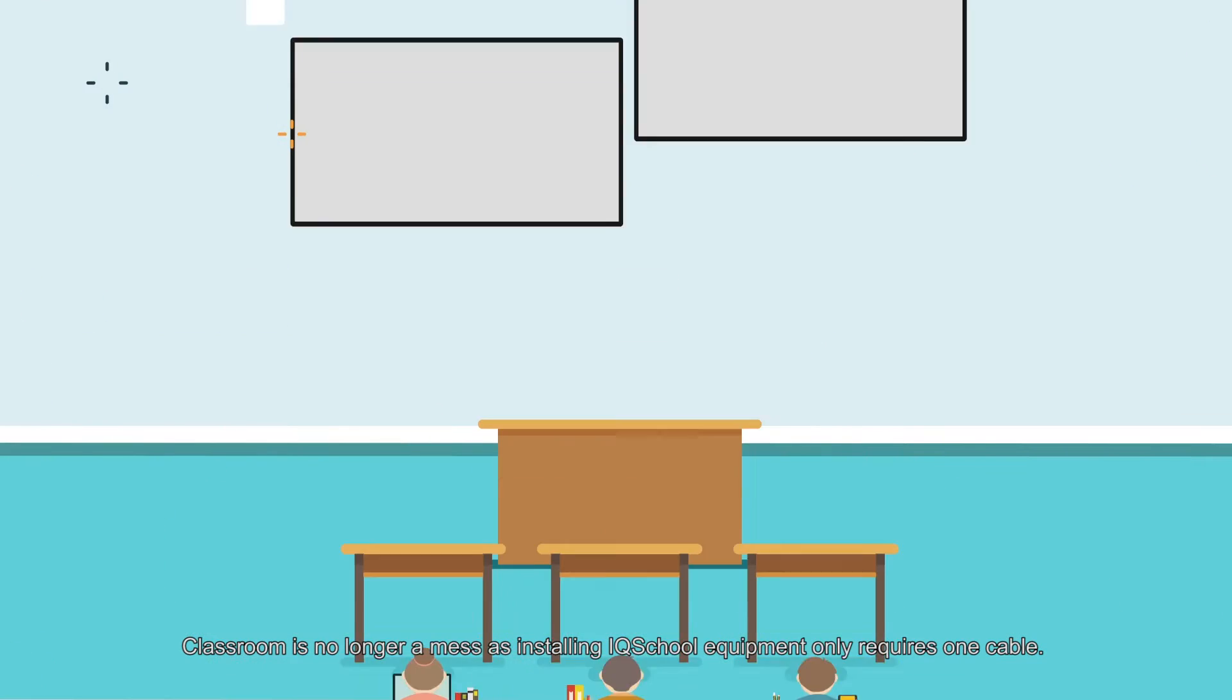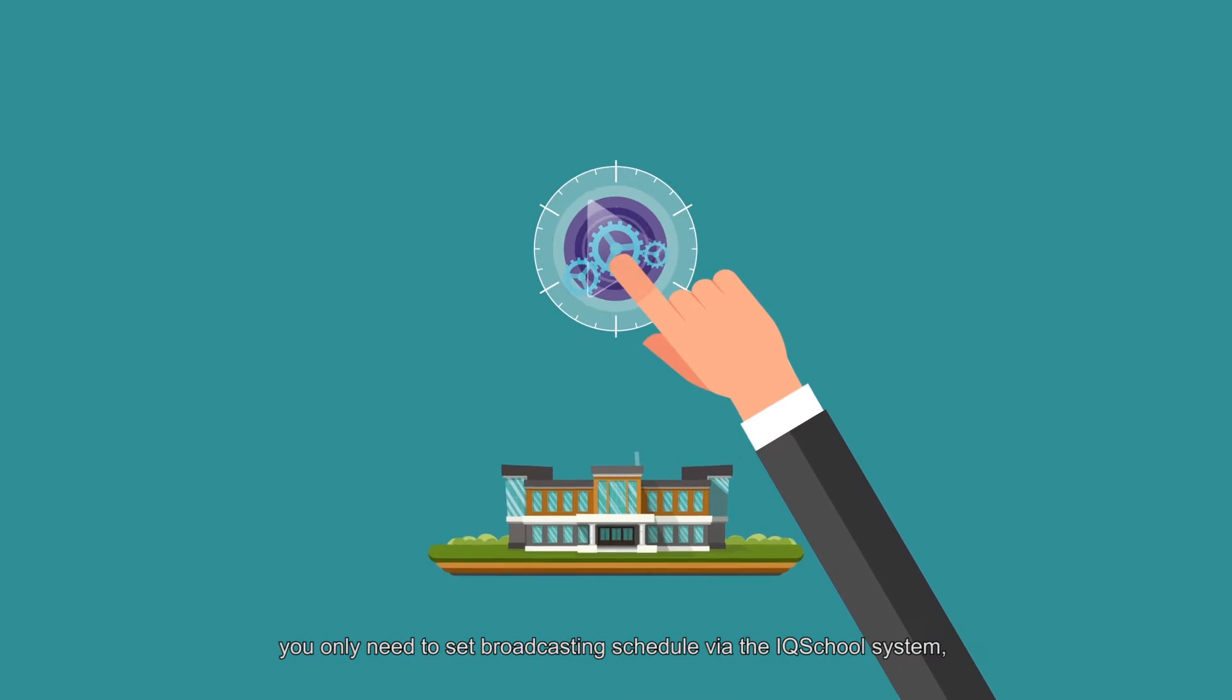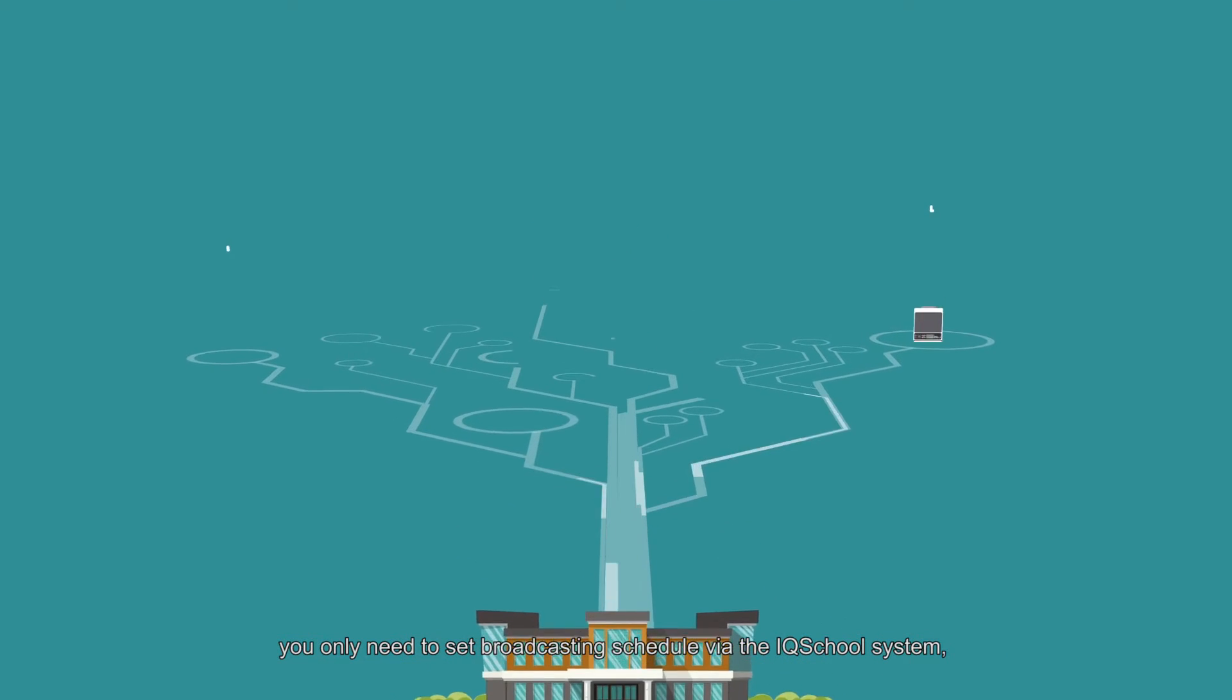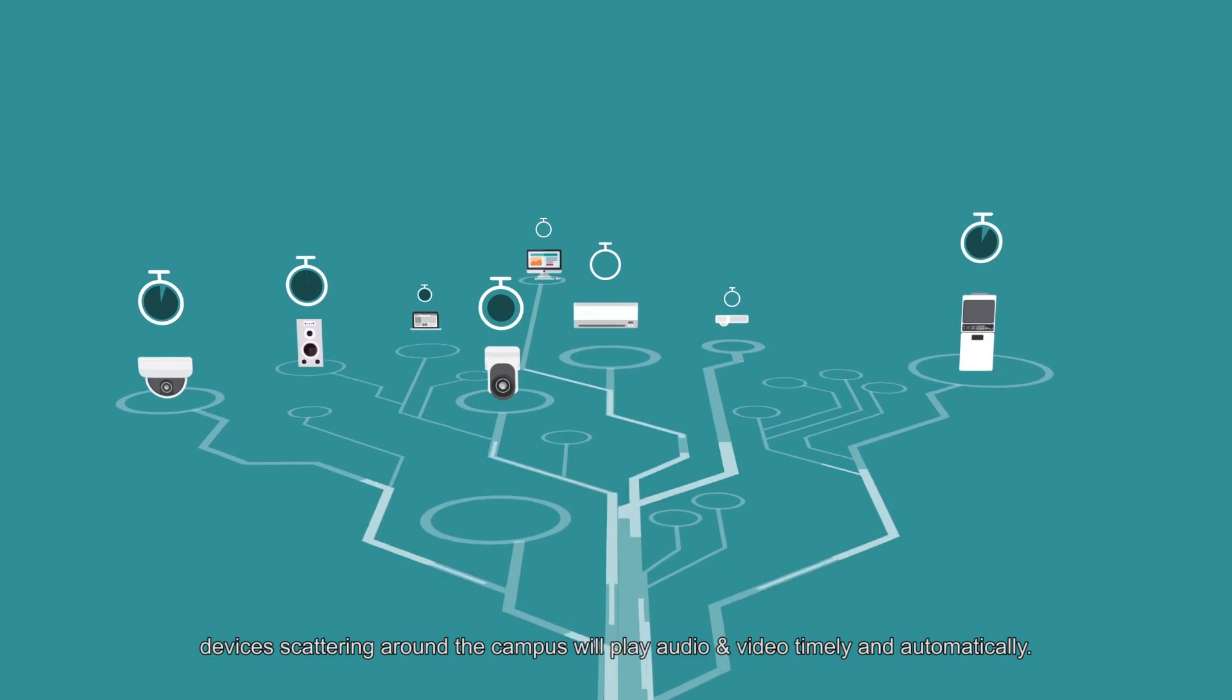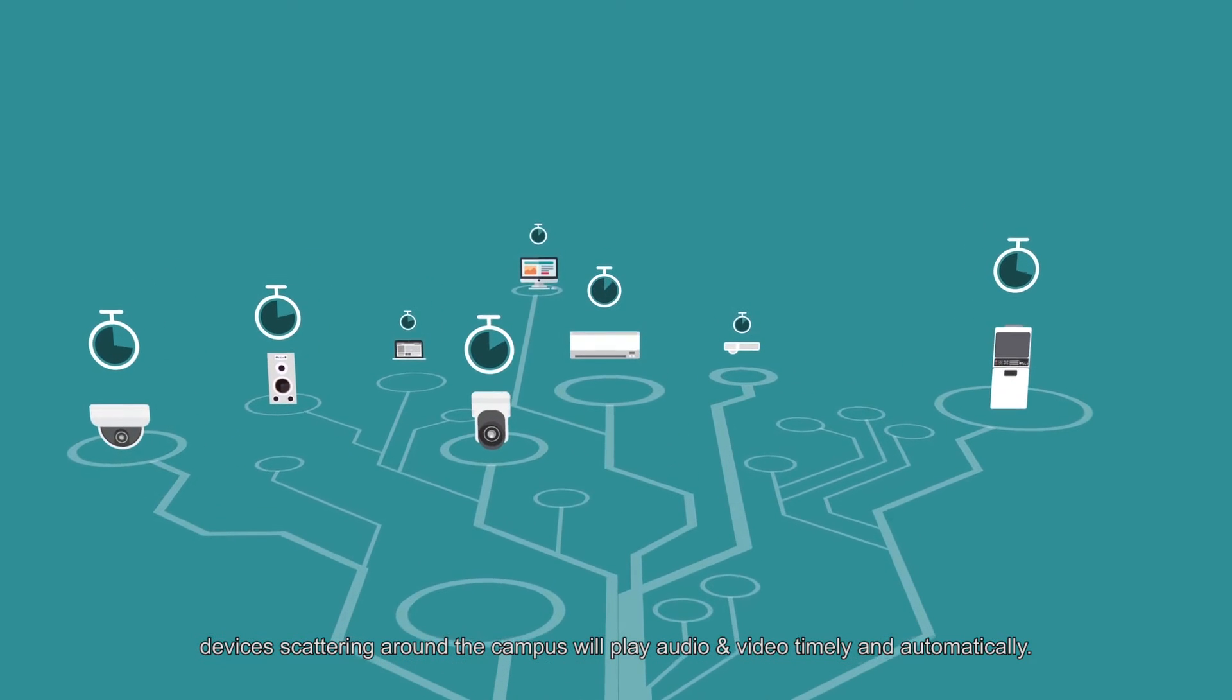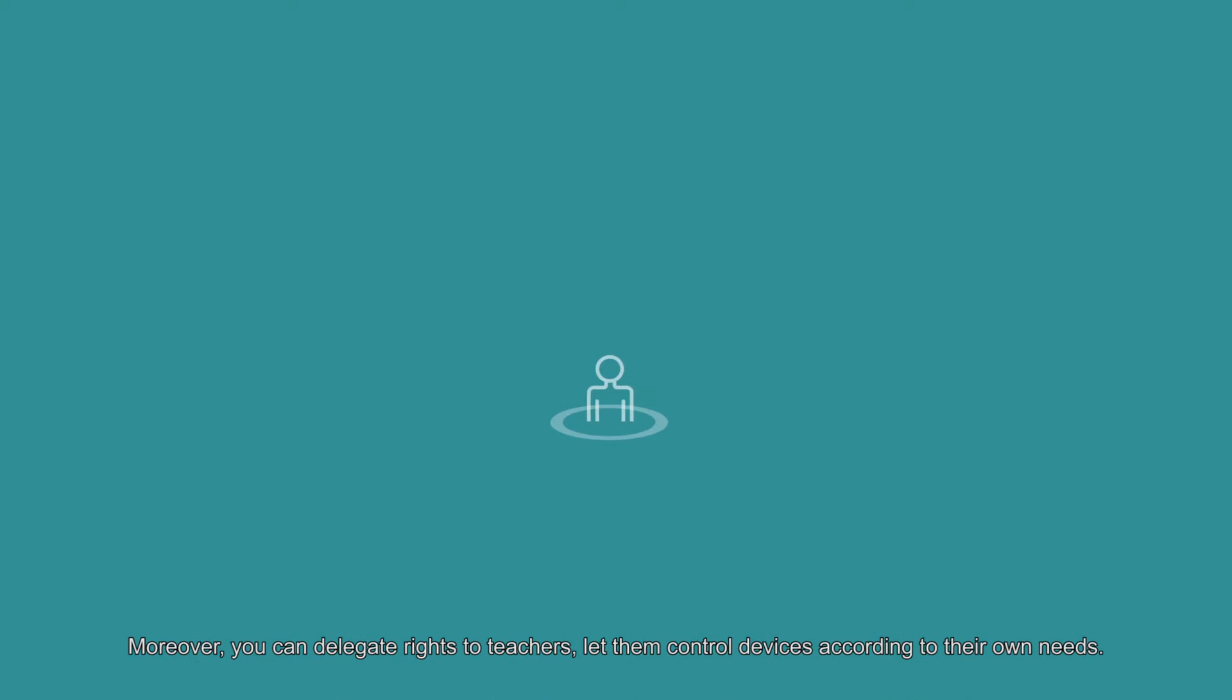Classroom is no longer a mess as installing IQ School equipment only requires one cable. You only need to set broadcasting schedules via the IQ School system. Devices scattering around the campus will play audio and video timely and automatically.